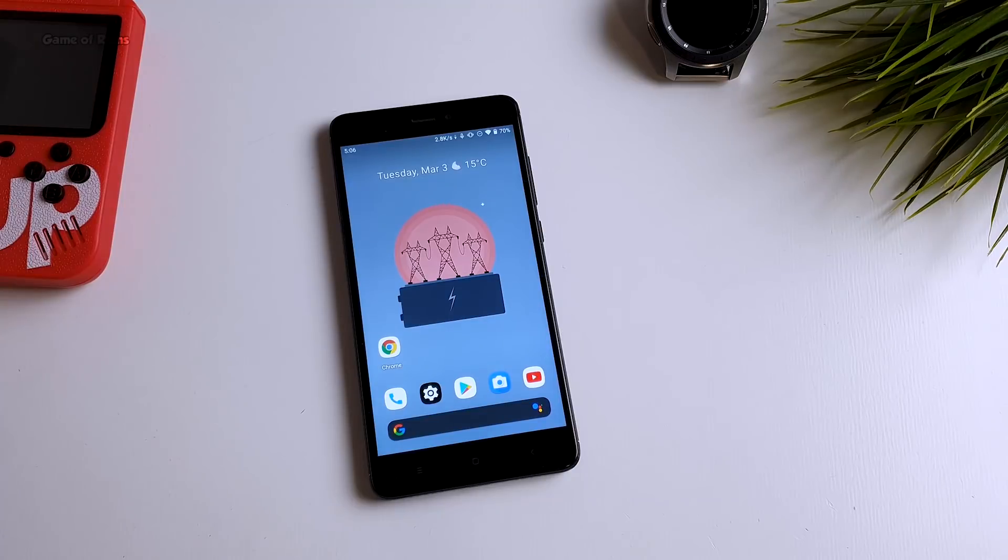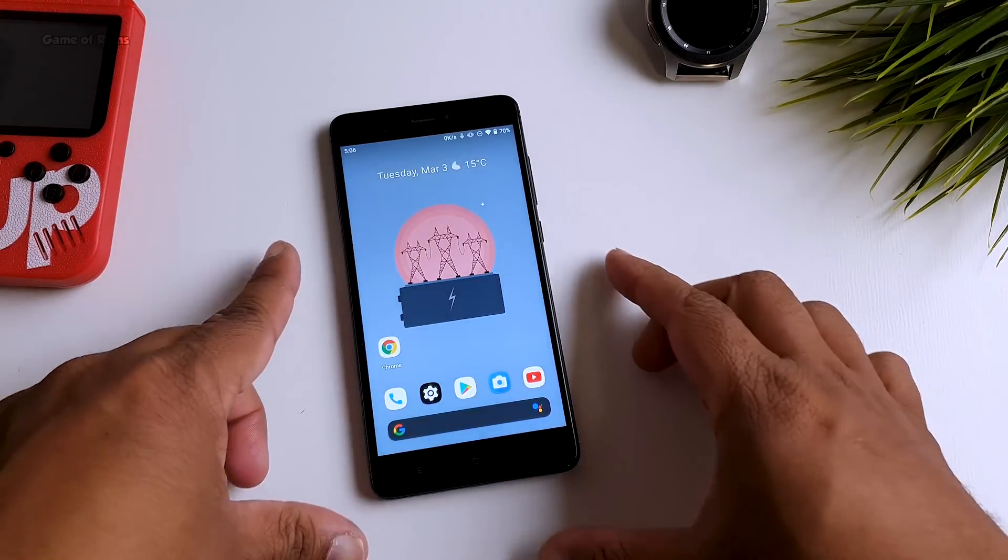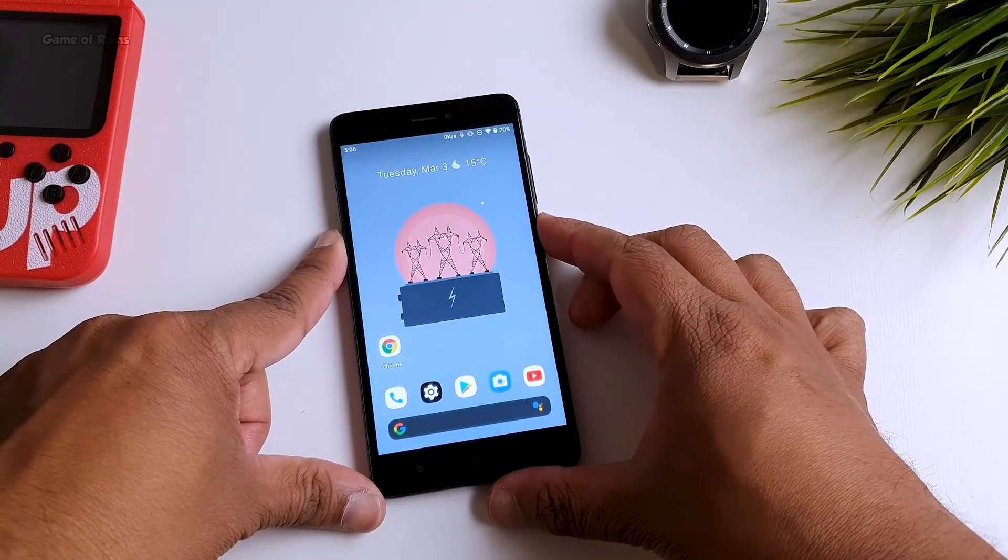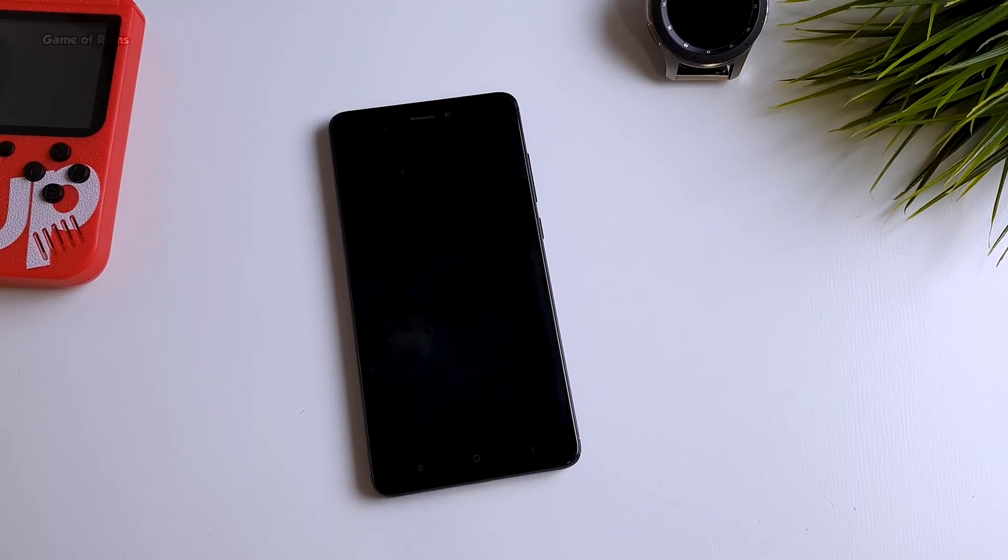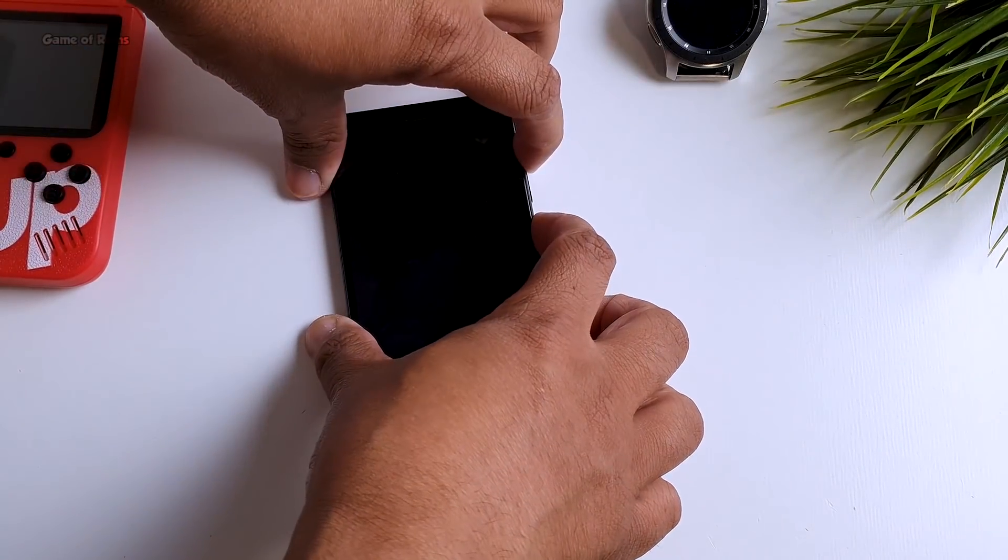So this is my Redmi Note 4 before I install anything. Currently it has Havoc OS installed which is based on Android 10 and now we are going to boot into our recovery.